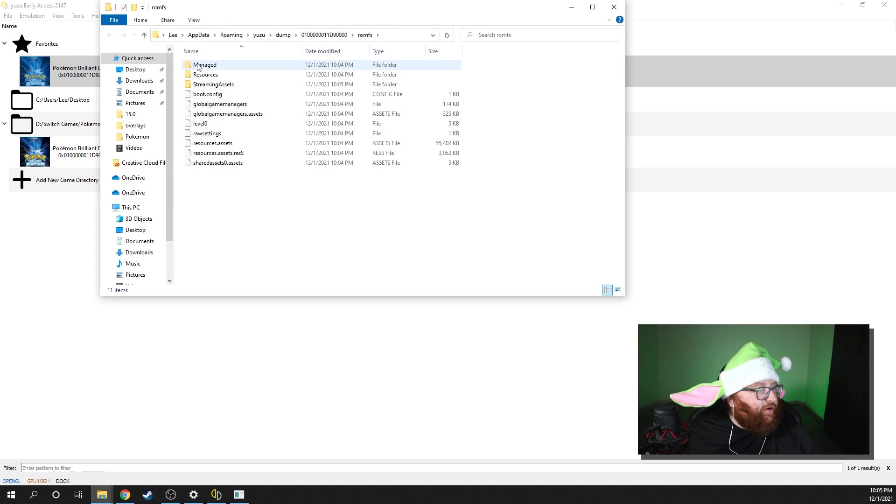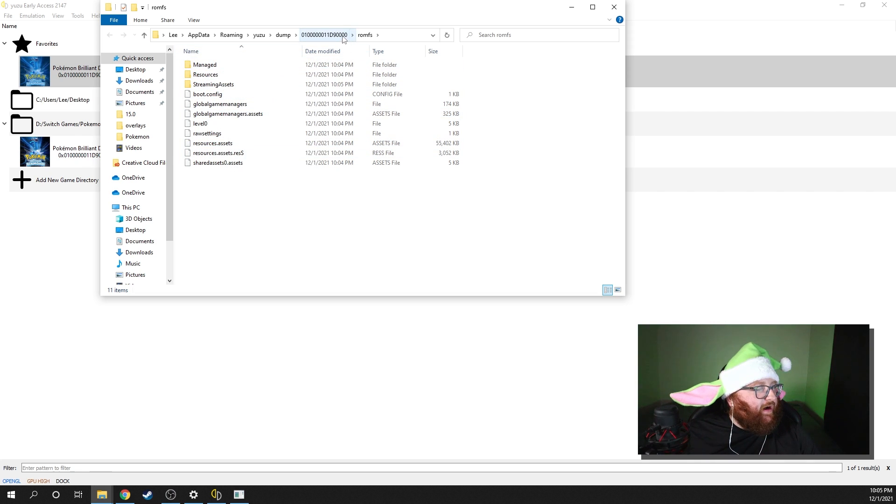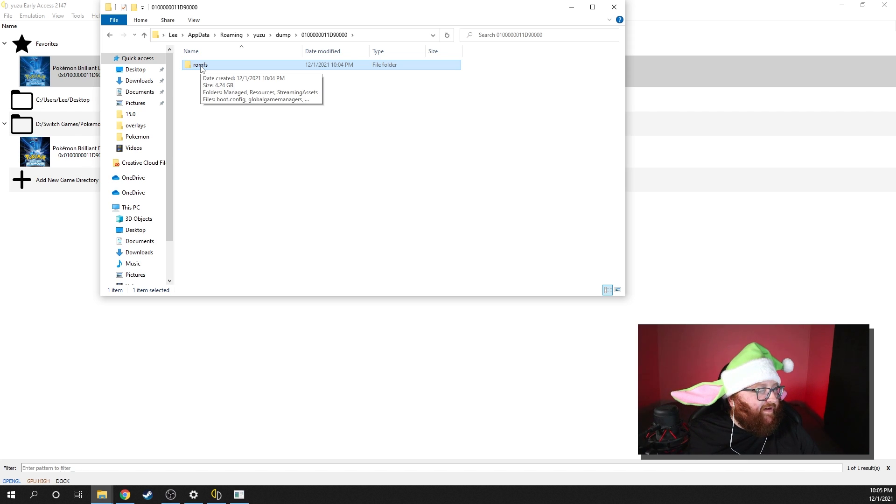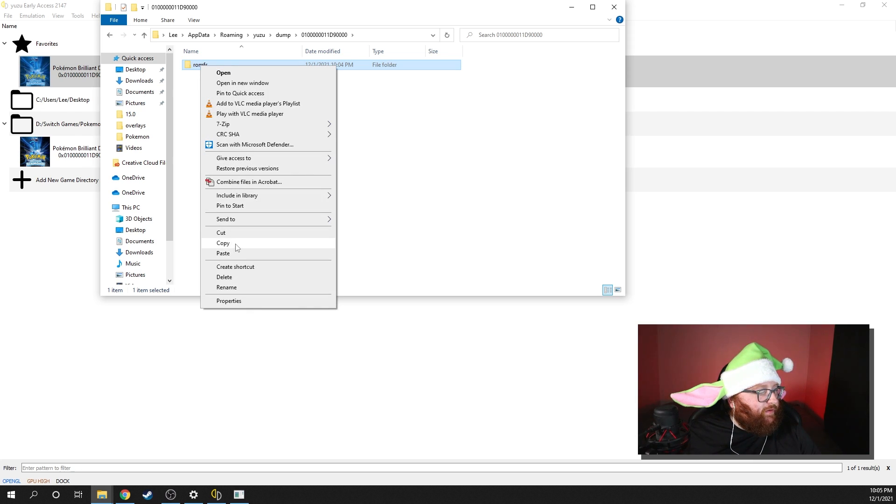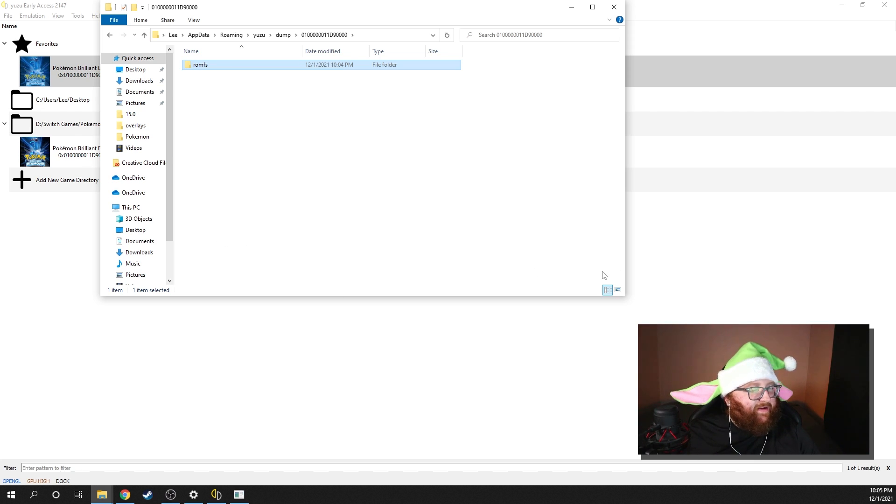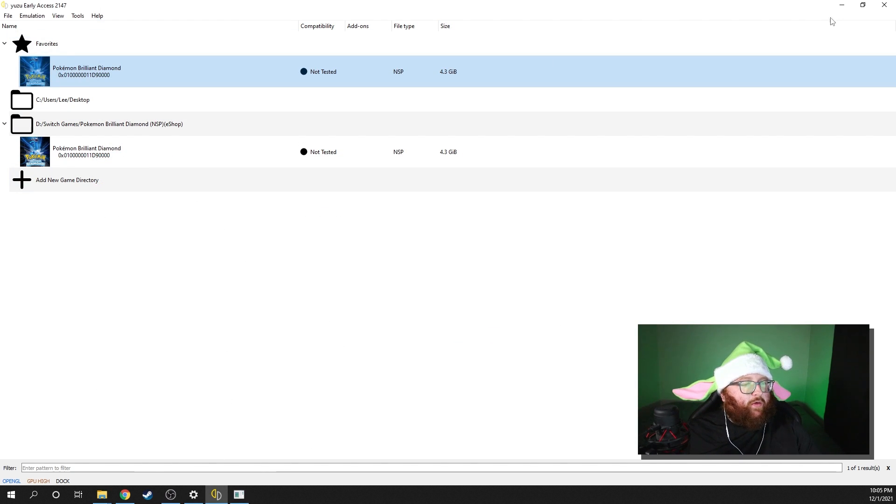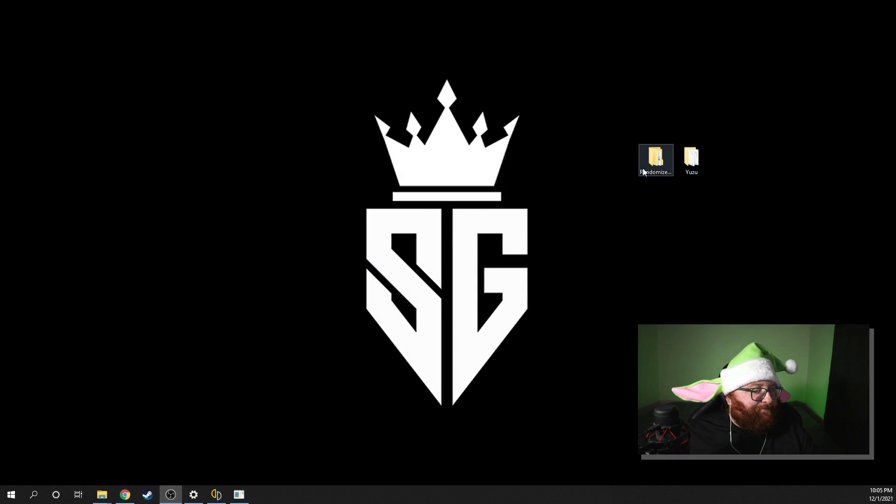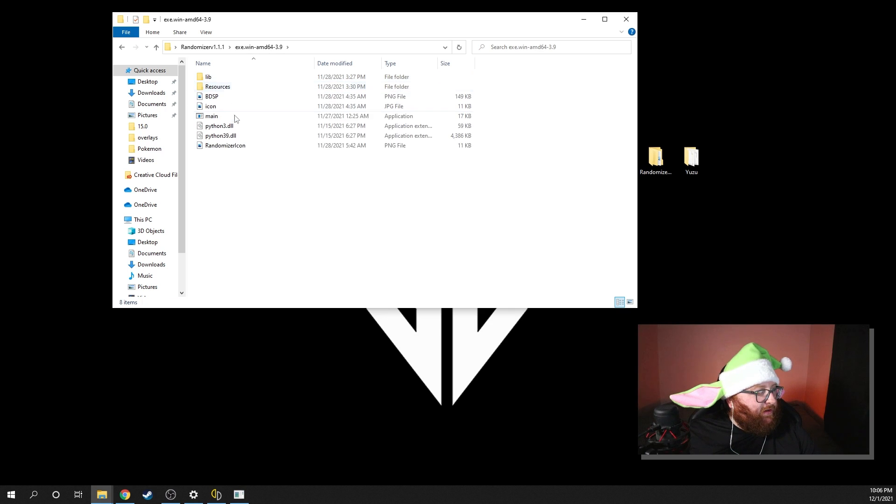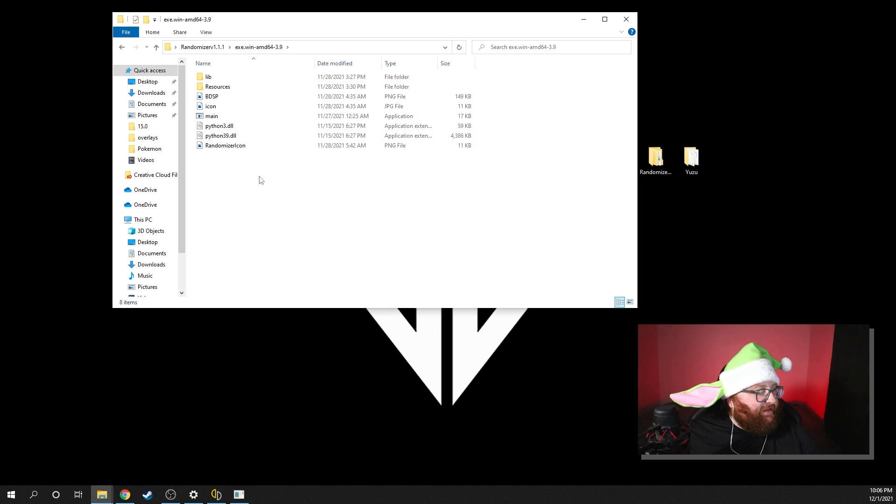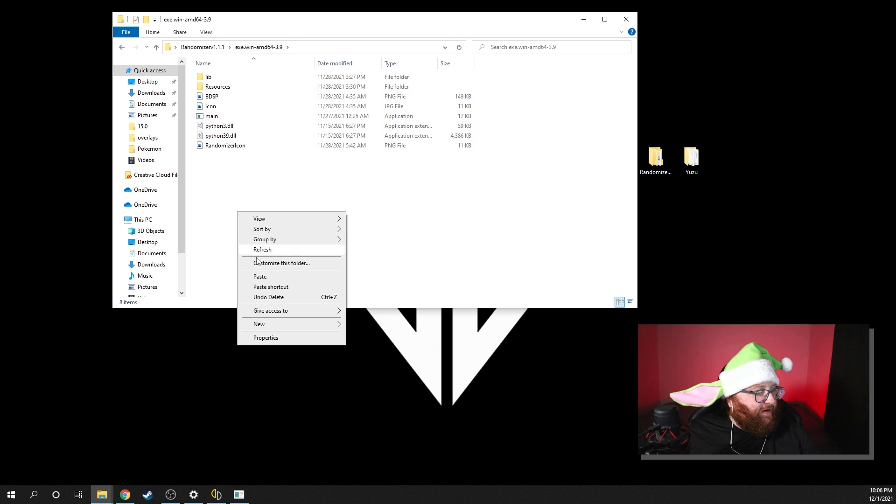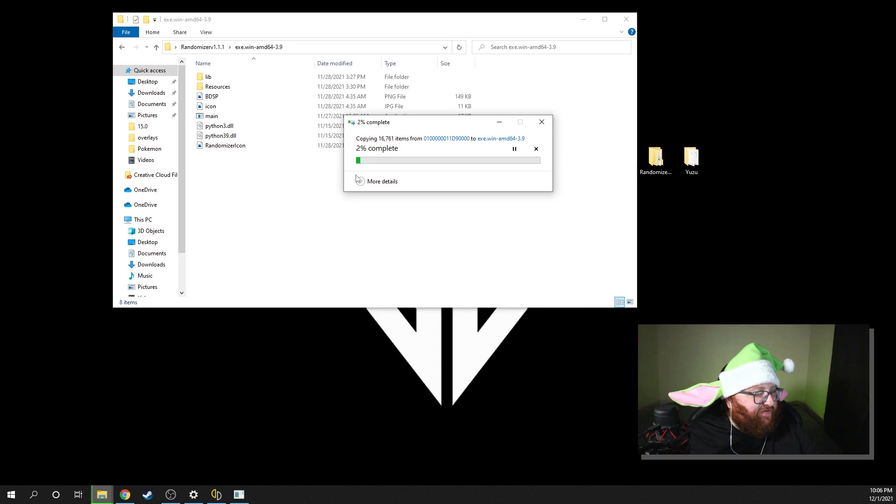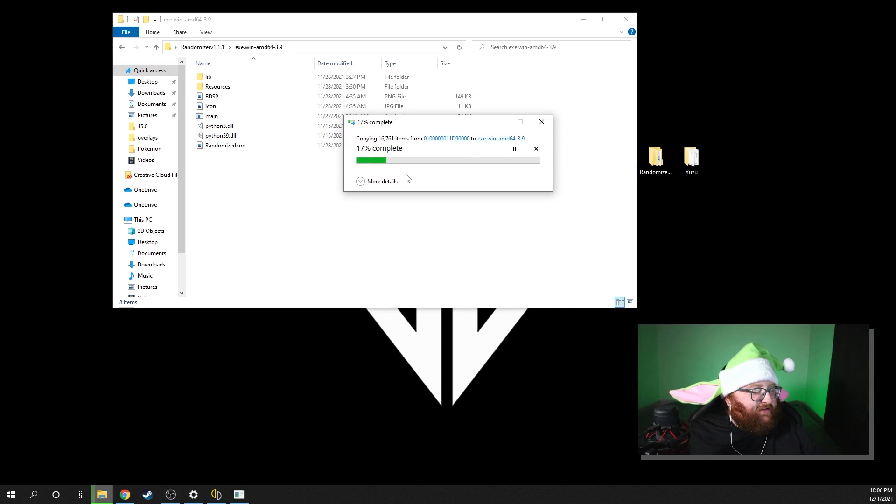It'll bring you to this page right here. You're going to want to back out to this page where you just see your ROMFS folder. You're going to copy that folder. You're going to go into your randomizer folder. You're going to get to this screen right here. You're going to want to paste that ROMFS folder into here. So I'll see you when this gets done.